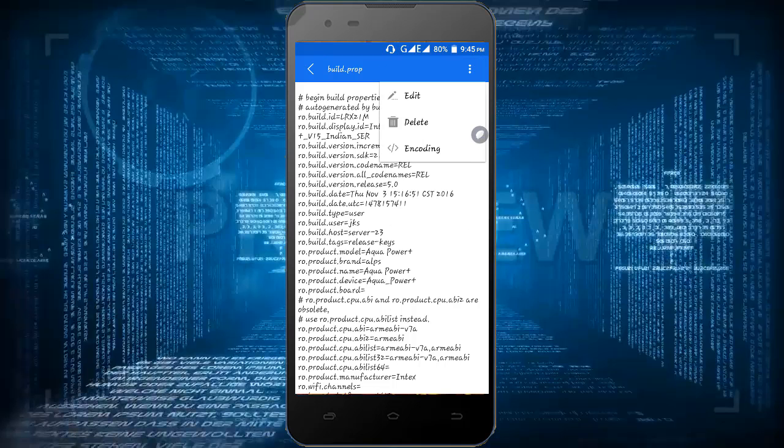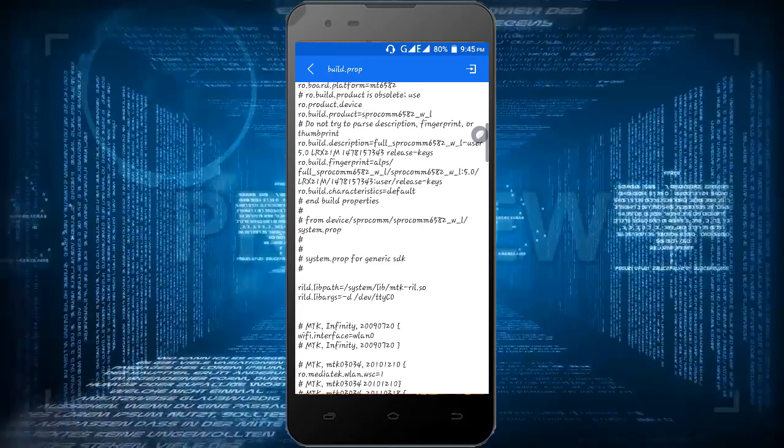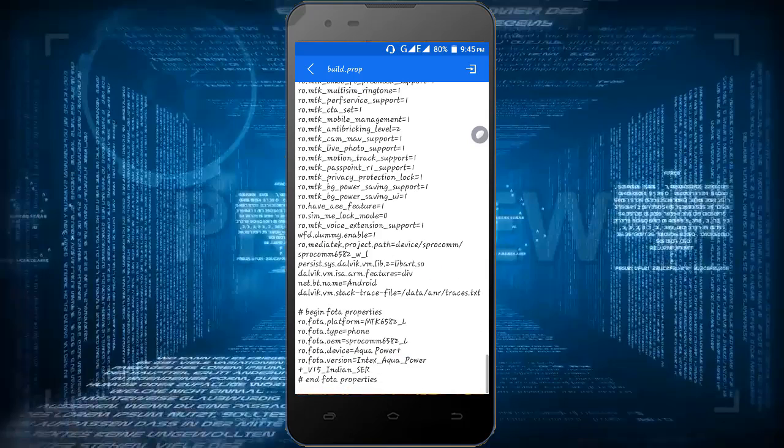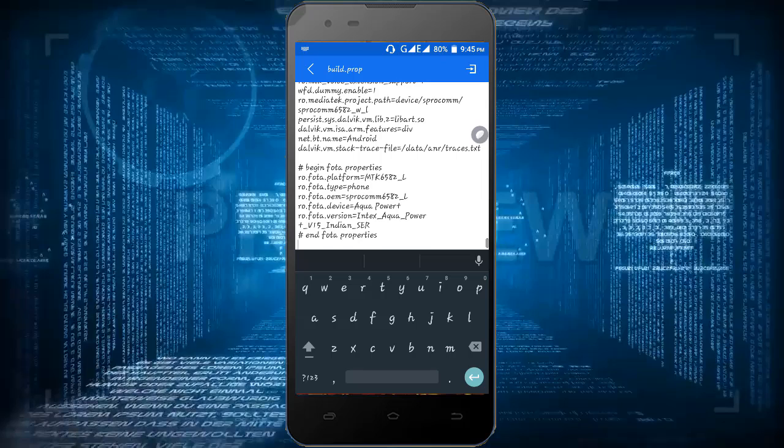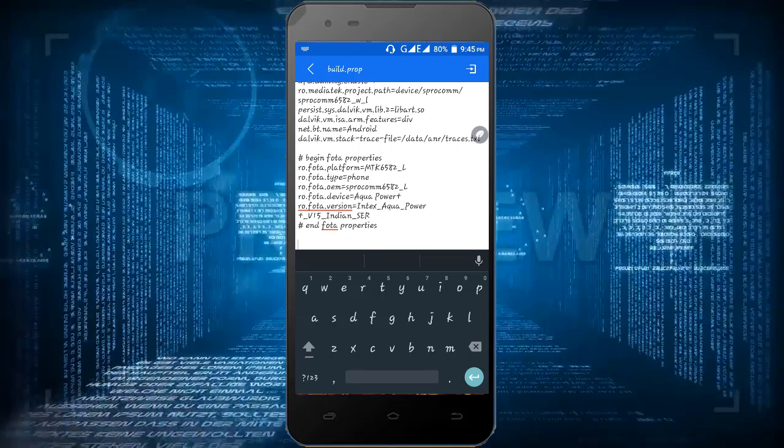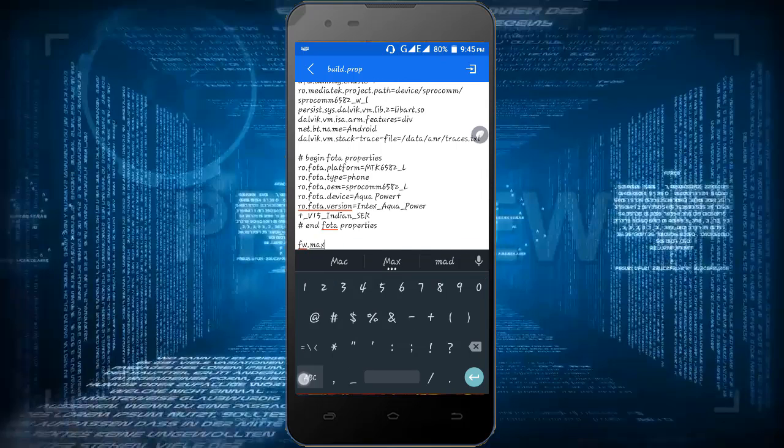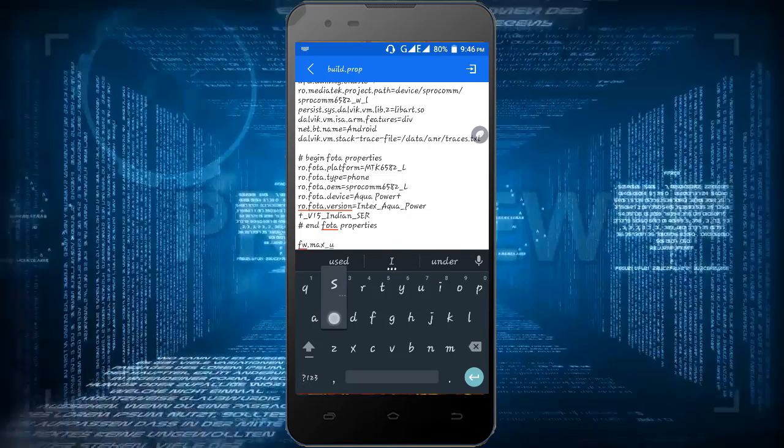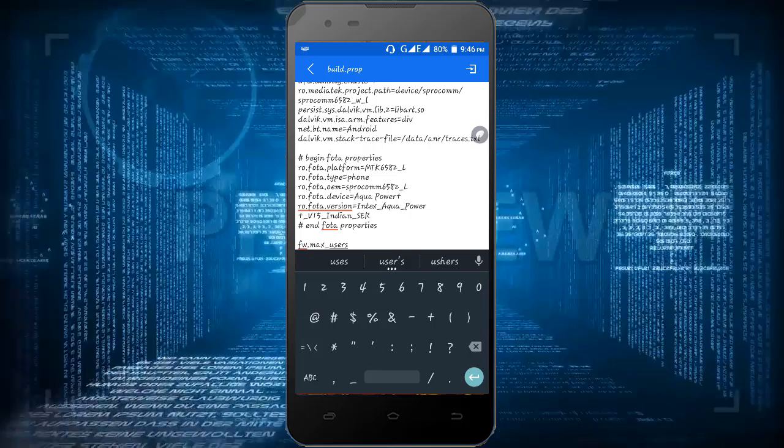Now go down and add this text which I was typing: fw.max_users is equal to 3.